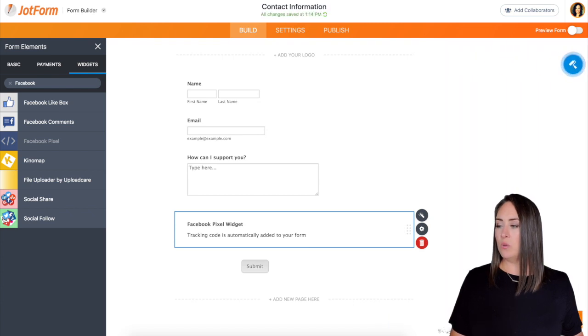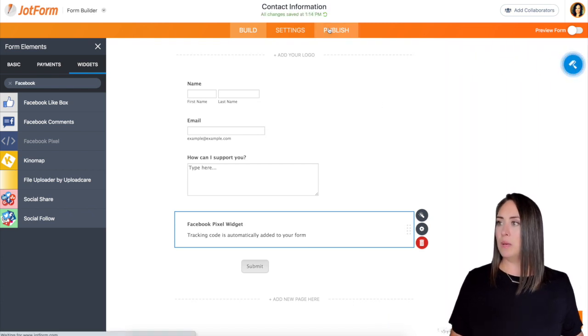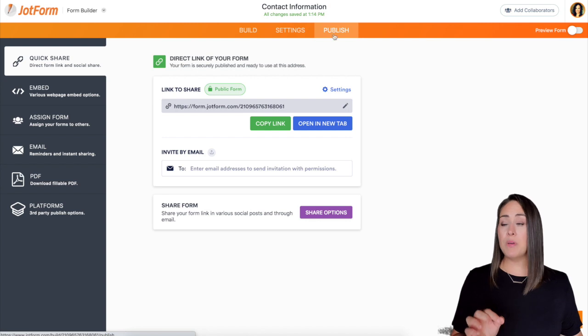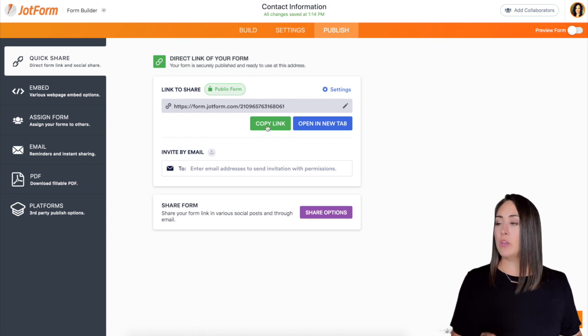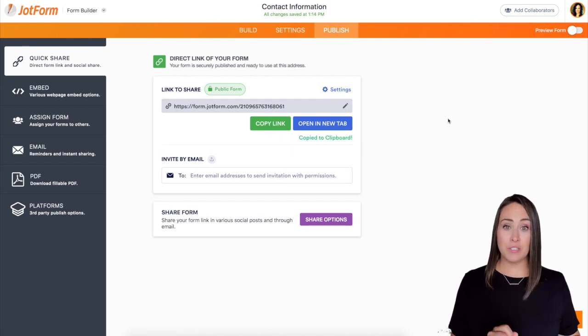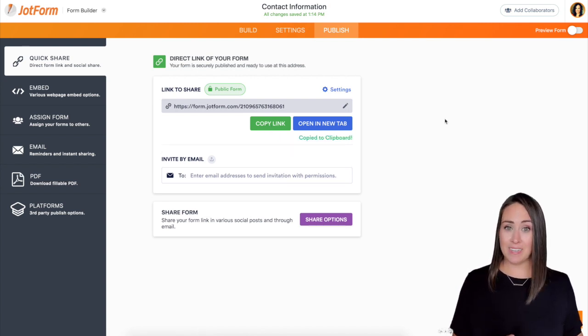So I think we are good. I'm going to go ahead and update the widget. Now I'm going to go up here to publish and I'm going to grab the link so we can go back over to our Facebook Ads Manager and give it a test.